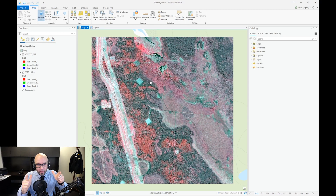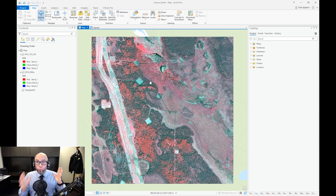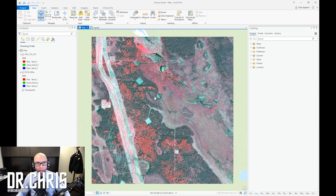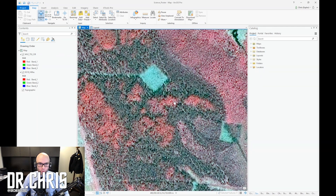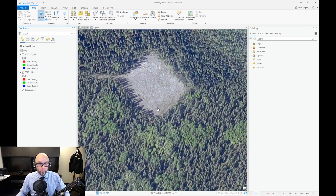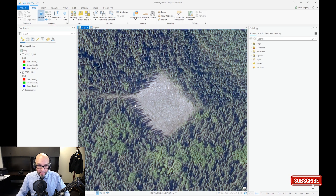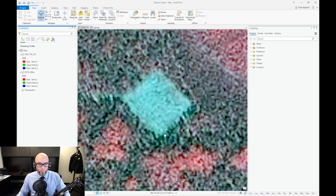Here we are in ArcGIS Pro. I have loaded up my color infrared imagery — that is three bands: near infrared, red, and green. The resolution in this case is considerably lower than my high resolution. The resolution on the color infrared is 1.5 meters by 1.5 meters, while my high resolution is 0.3 by 0.3 meters — so there is a massive difference. In the high resolution we can see shadows; in the color infrared we cannot.